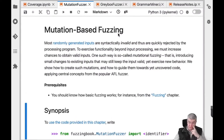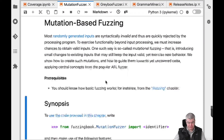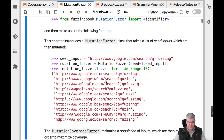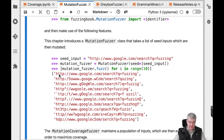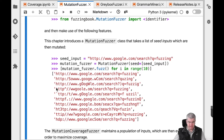Here is an example from our chapter on mutation-based fuzzing. What we have here is a couple of mutations from an original URL: http://google.com/search?fuzzing. And you can see that these are all small variants on the original string.